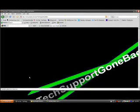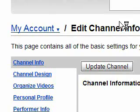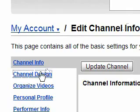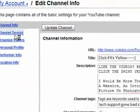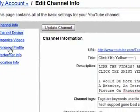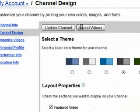At this point, all you have to do is go to your YouTube account, click edit channel, go to—my bad—personal profile, not channel design.